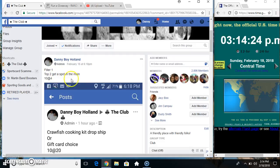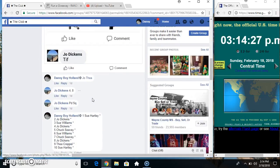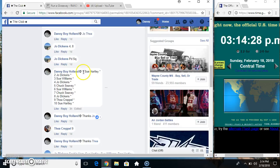Hey everyone, this is Philah1 for the Crawfish Cooking Kit. Top 2 get a spot in the main, 10 at 4. Thanks for the Phil, everyone.